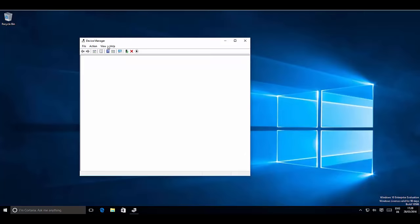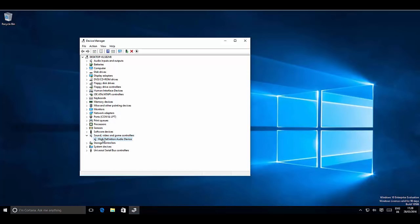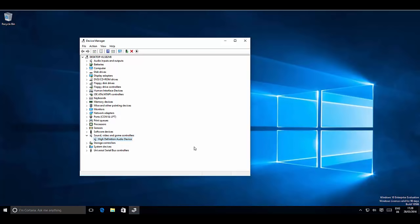If the problem is still not solved, go back to Device Manager, expand 'Sound, Video and Game Controllers,' and select 'High Definition Audio Device' again. This time, right-click and uninstall the driver. Only do this if updating the driver did not solve the problem. After uninstalling, reboot your computer and Windows will automatically reinstall the driver, which should solve the problem.